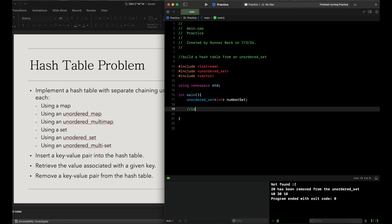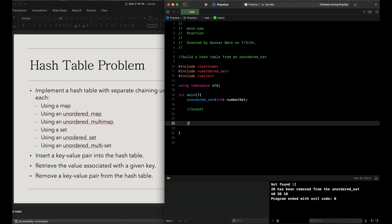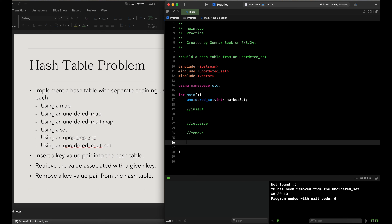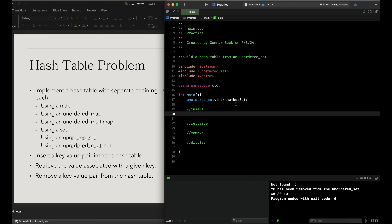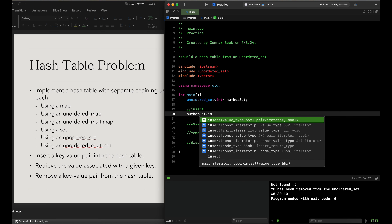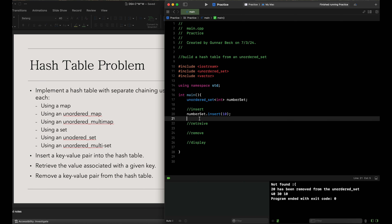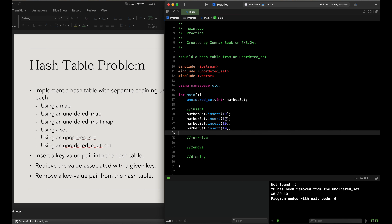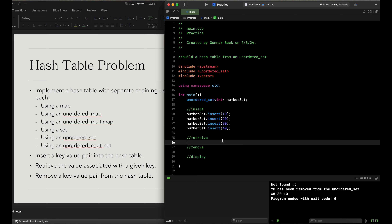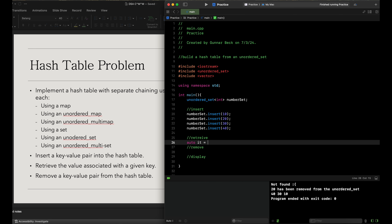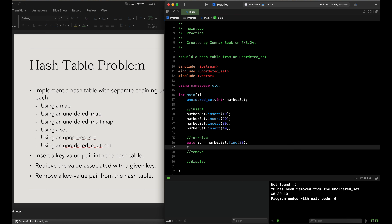We're going to define the functions: insert, retrieve, remove, and display. For insert, number_set.insert(10), number_set.insert(20), number_set.insert(30), and number_set.insert(40). For retrieve, we do: auto it = number_set.find(20).